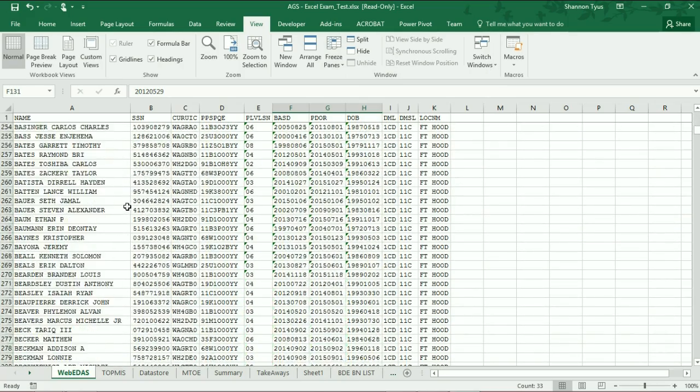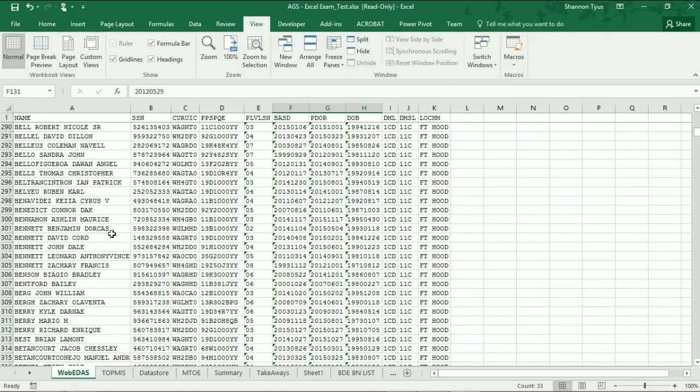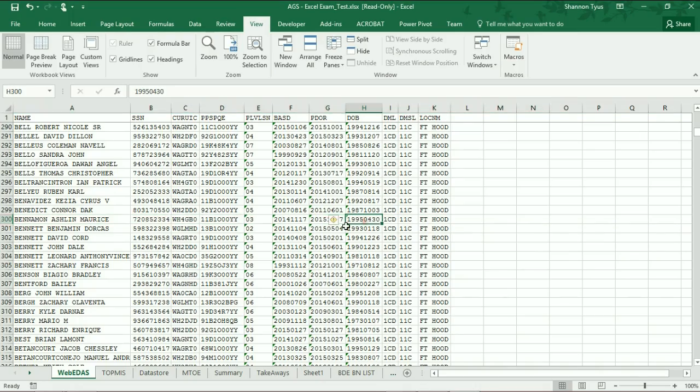...record 300 and I know that this first column is BASD, this is data rank, and this is date of birth.